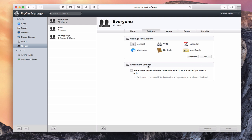I can do enrollment settings in here. I can send an 'Allow Activation Lock' command after the enrollment — that's if I've got a supervised device with a bit more detailed security on it. And then if I check this, I can further say only send the command if the activation lock bypass code has been obtained. So if I add a bypass code, I can send the activation lock through that way. Just a little more fine detail in terms of enrollment settings.